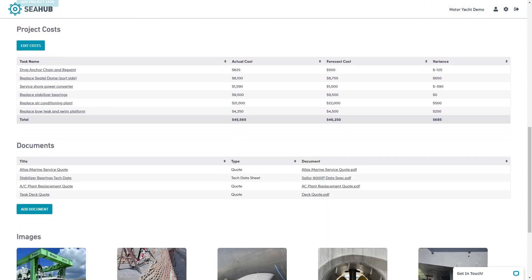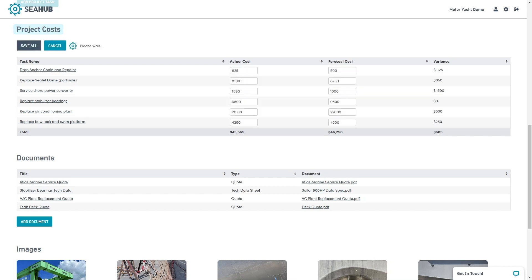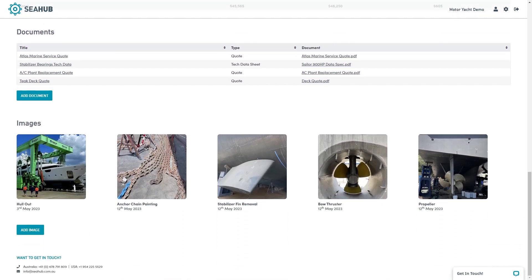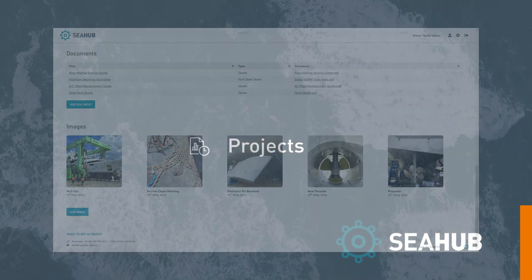Below, we can also keep a close eye on financials for each task. Here, we can input a forecasted cost, then at the end of the project, insert an actual cost for each task. Any difference will be referenced by the variants here. Project documents and images are a great way to record the work carried out during a refit or yard period.